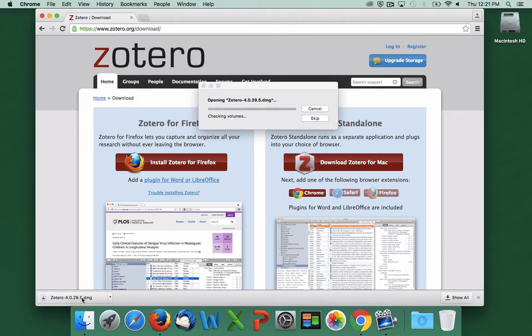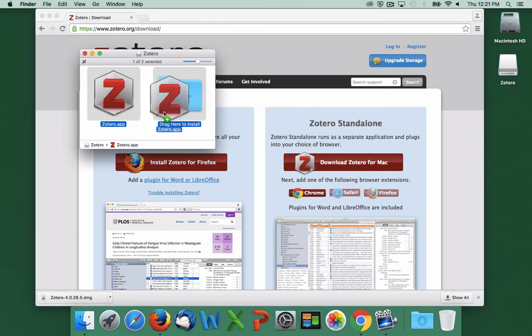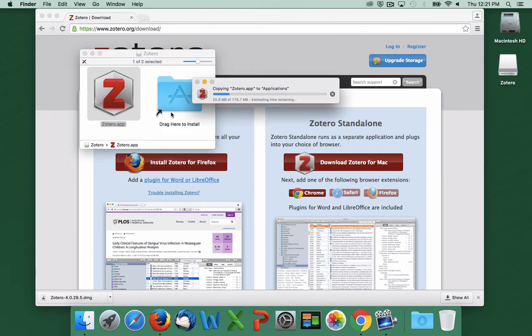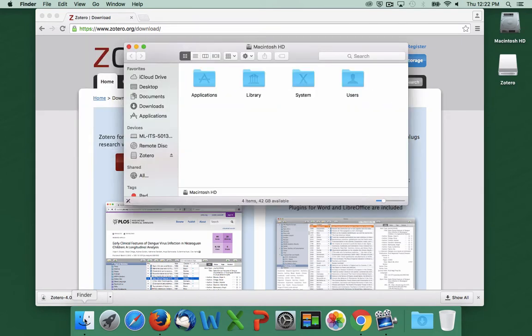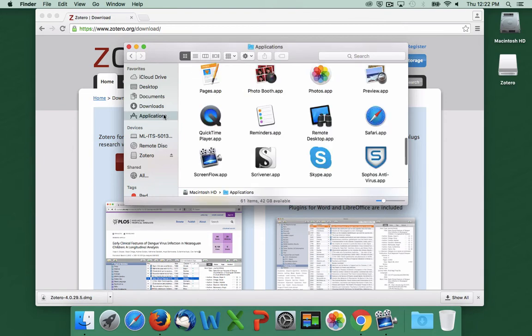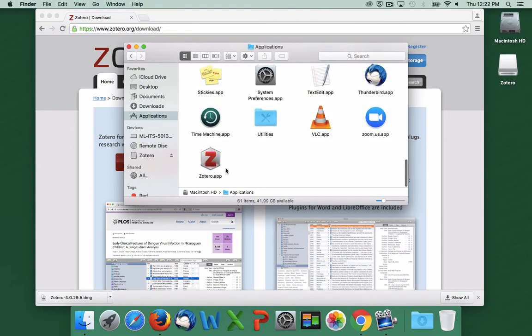Once it's downloaded, we'll drag the Zotero icon into the application folder to install it. Once it's installed, you can go to Finder, click Applications, and you'll see the Zotero database down here at the end of the list. Let's open it.